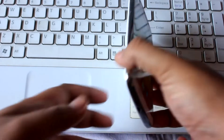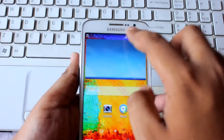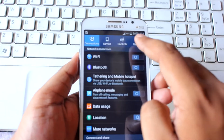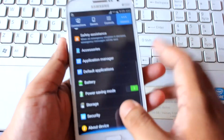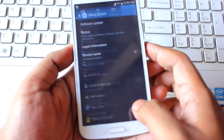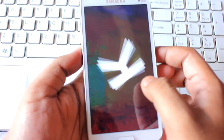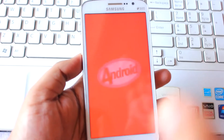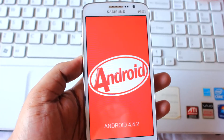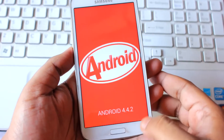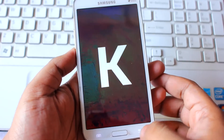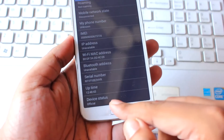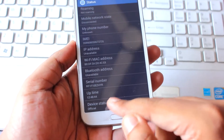Let me show you that currently my phone is running on Android version 4.4.2, which is KitKat. One more thing I want to show you is that the phone is running on official firmware — it's not rooted.